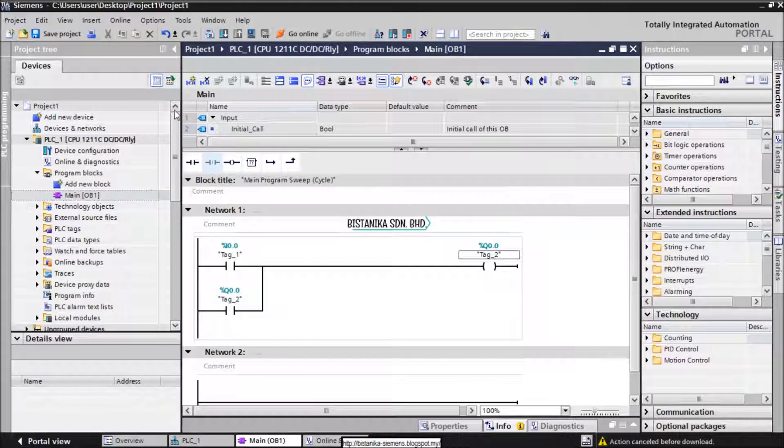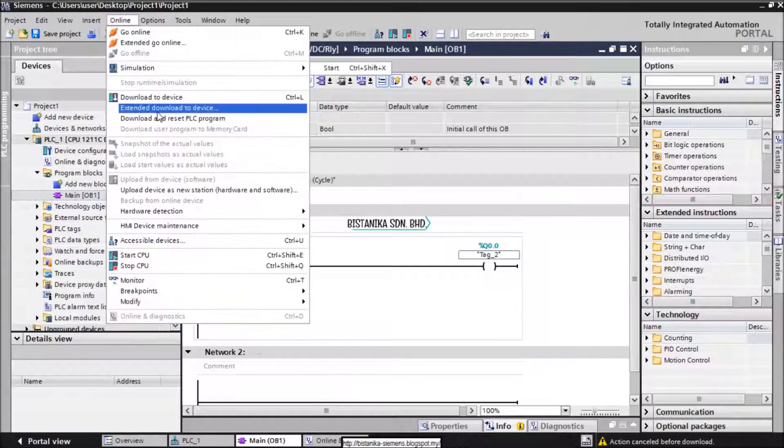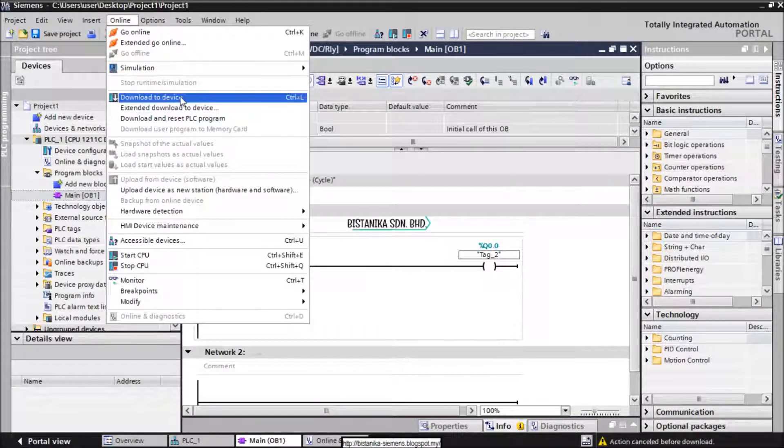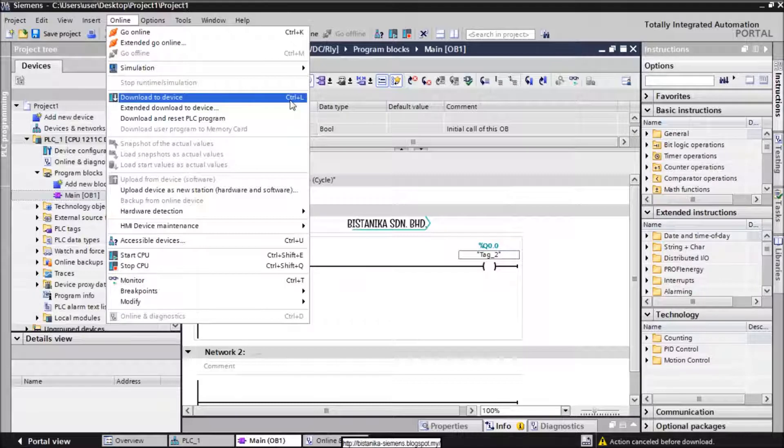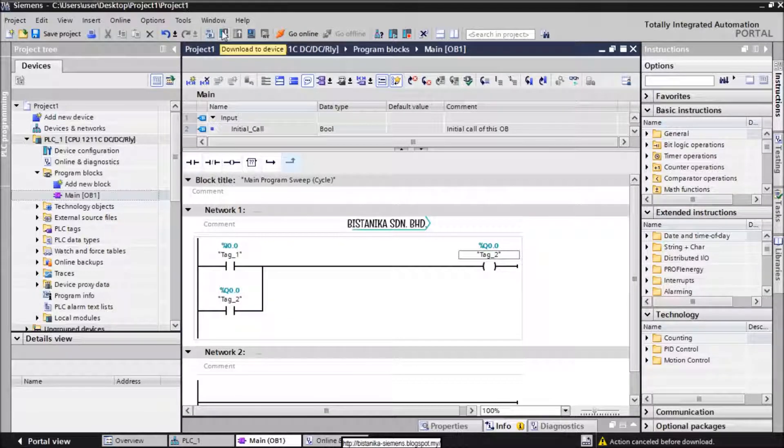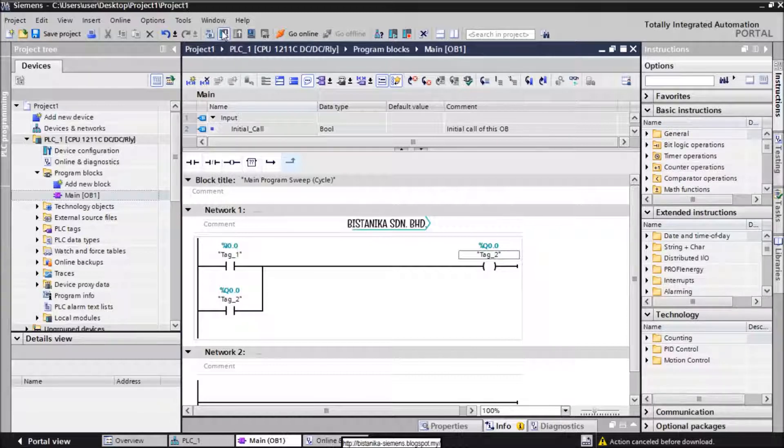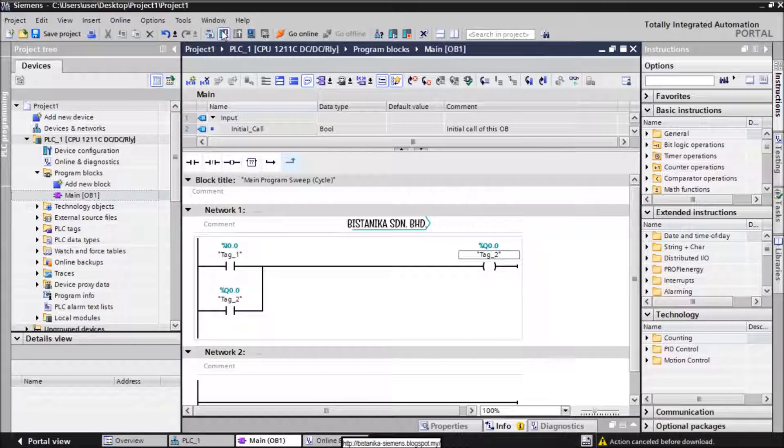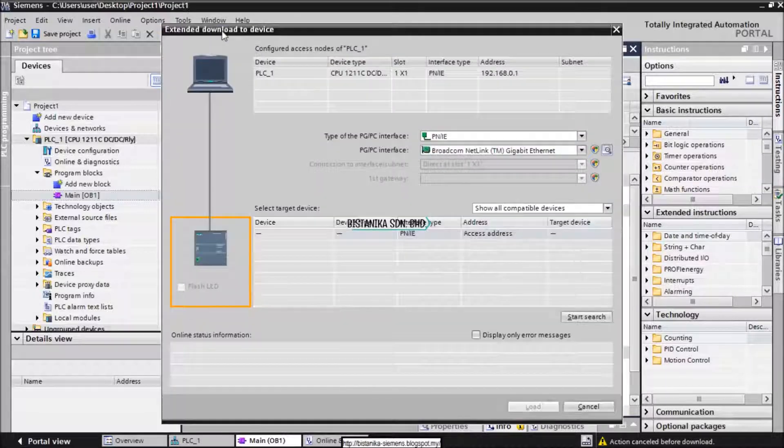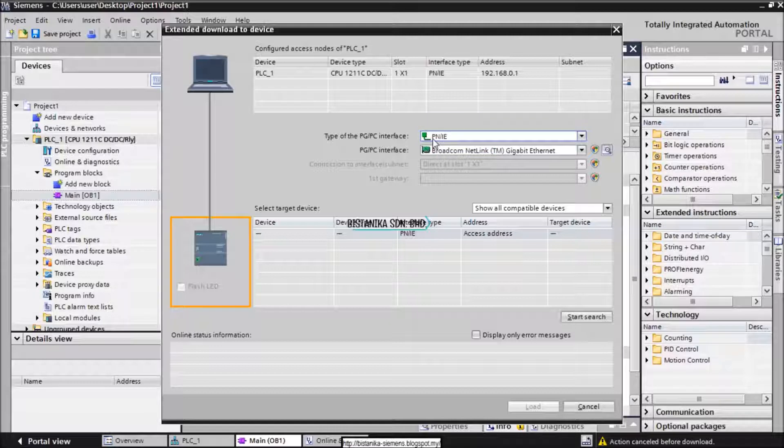To download the program, we can just click online at the menu and download to device or press Ctrl L on the keyboard. There is also another way which you can just click at the down arrow button. If you are using the Ethernet cable, choose Ethernet connection as the option for downloading the program.